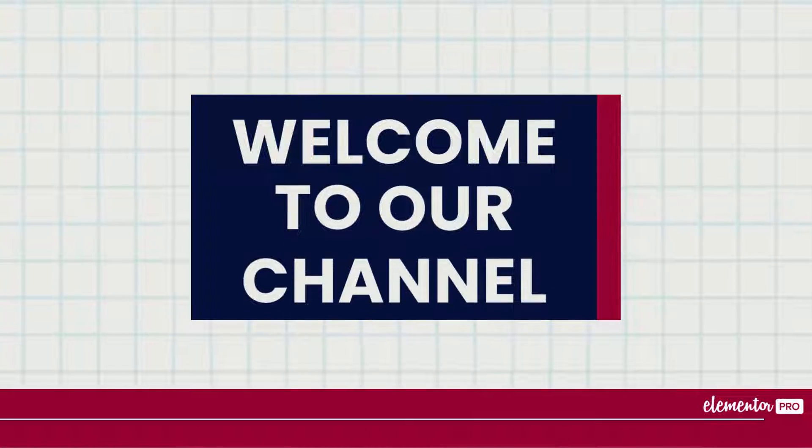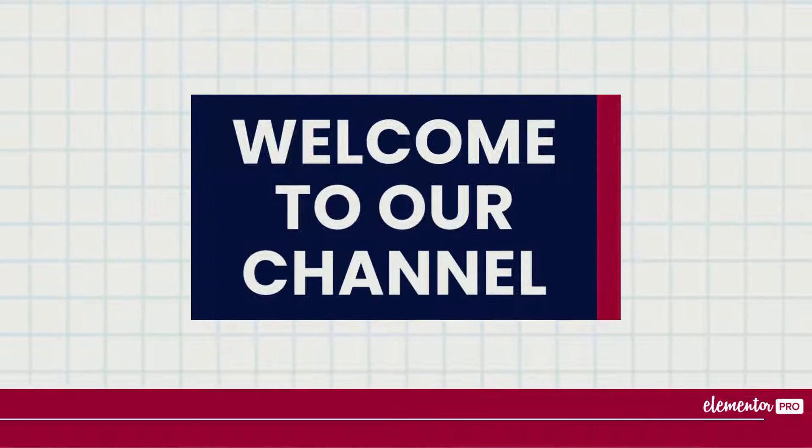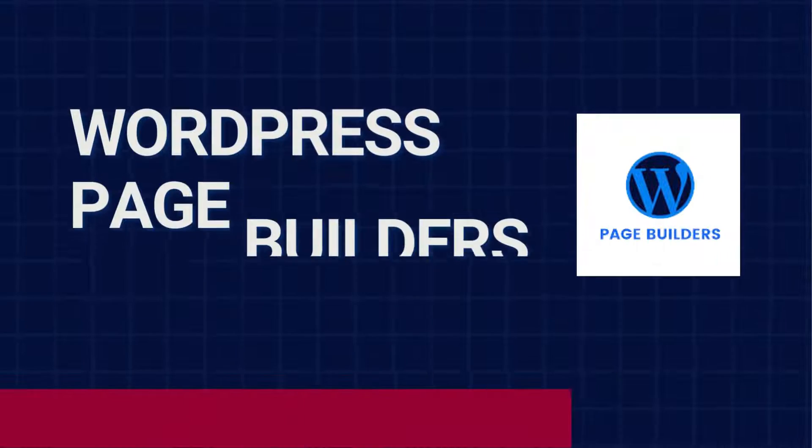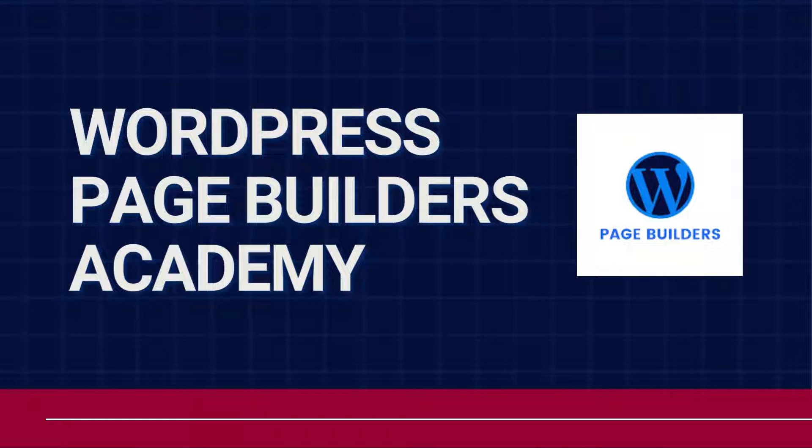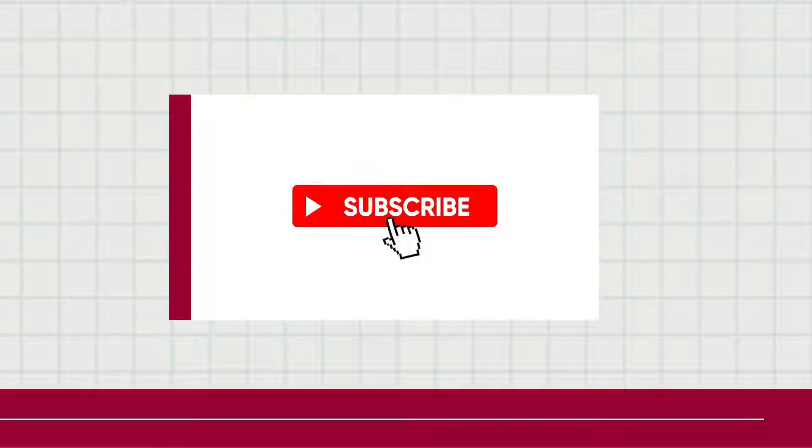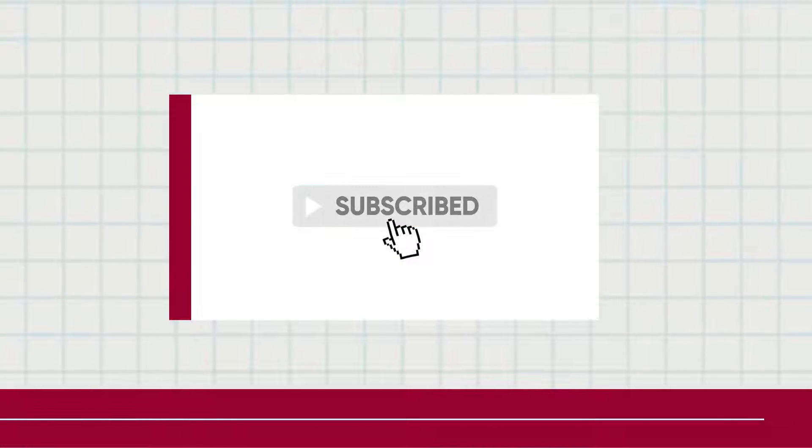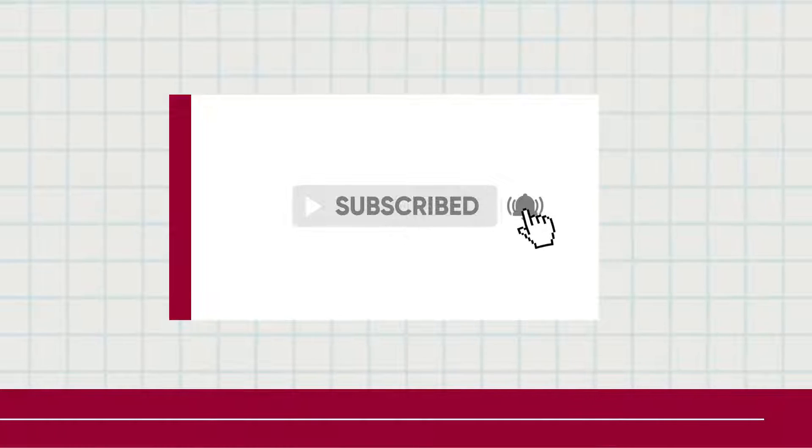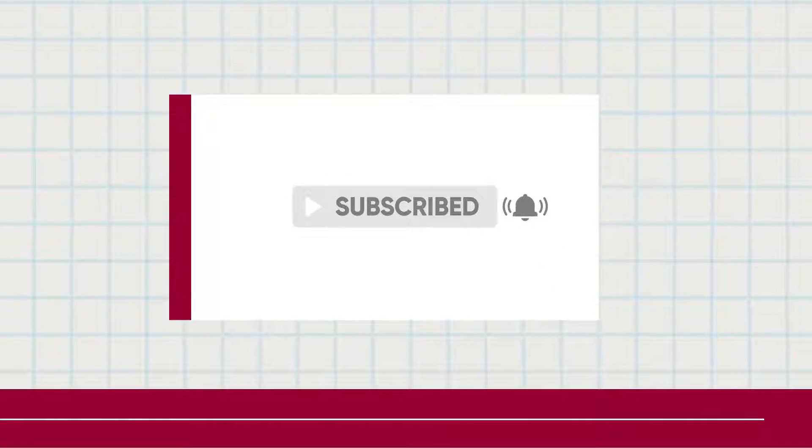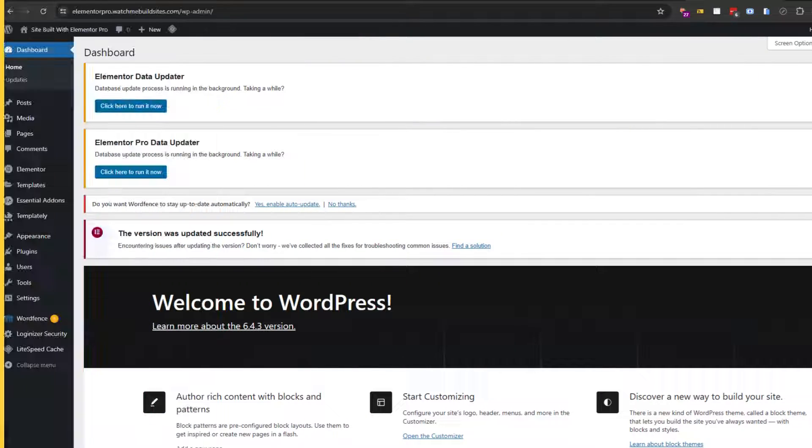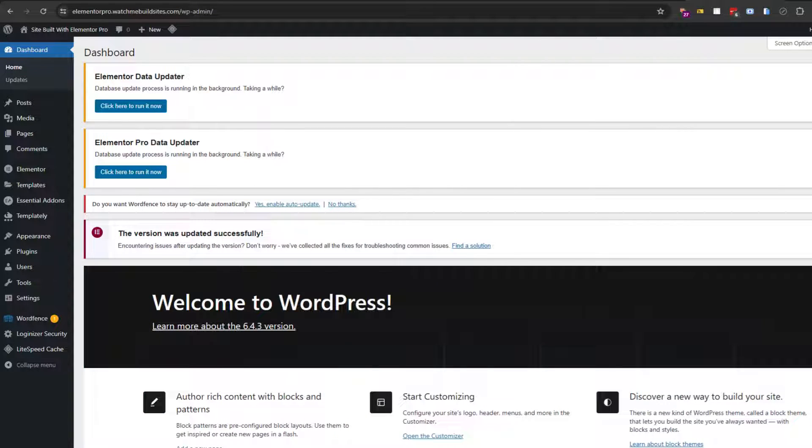Hey, welcome to another tutorial from WordPress Page Builders Academy. We have an extensive library of tutorials for all the top WordPress page builders, so be sure to subscribe and hit that bell so you can see them when they come out. Okay, now on to today's tutorial.